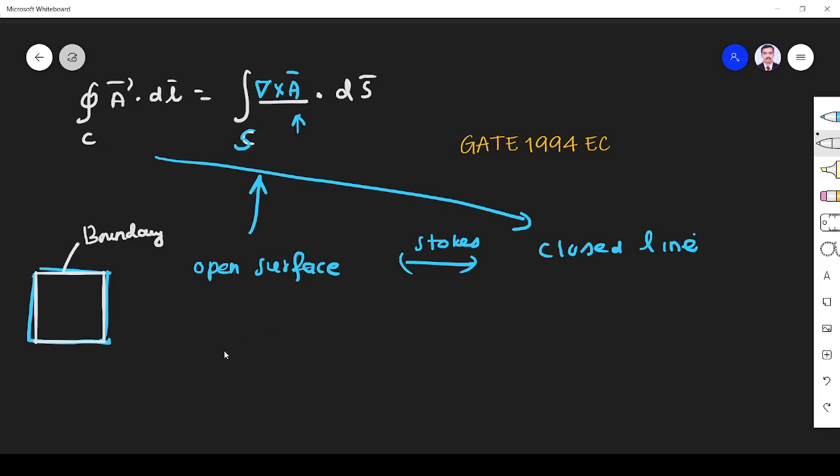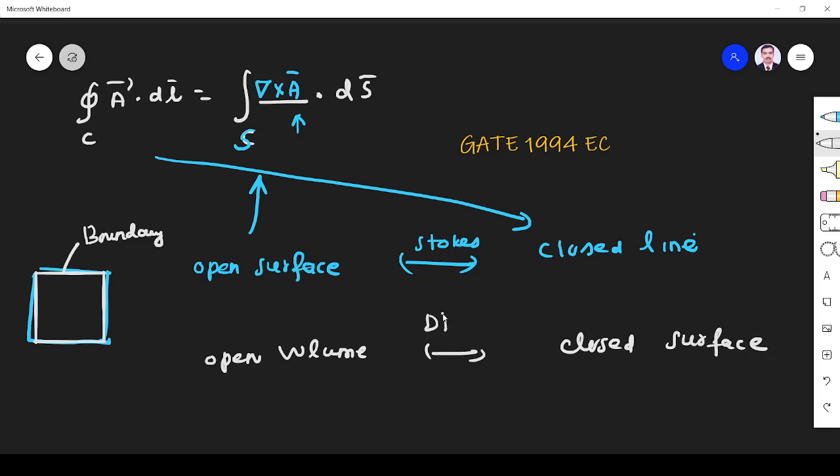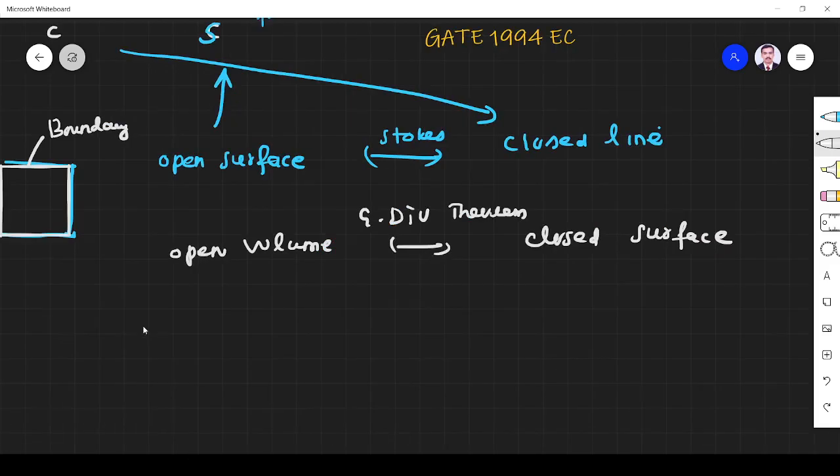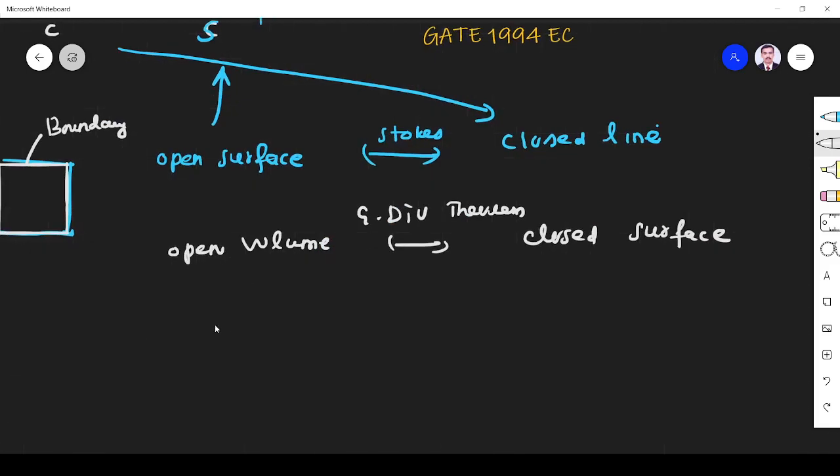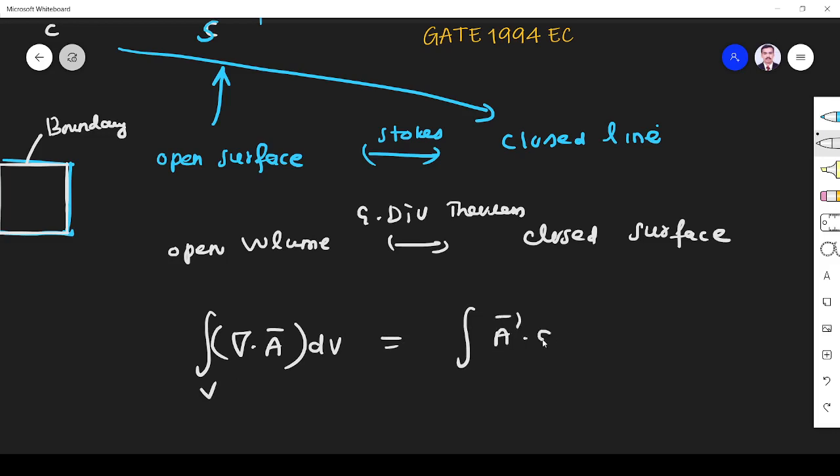There is one more theorem called divergence theorem which relates open volume with closed surface, that is done by divergence theorem. Gauss's divergence theorem. What is the theorem? So it is open volume. Del dot A dV volume integral is equal to closed surface A dot dS. This is what I know: open volume and closed surface.